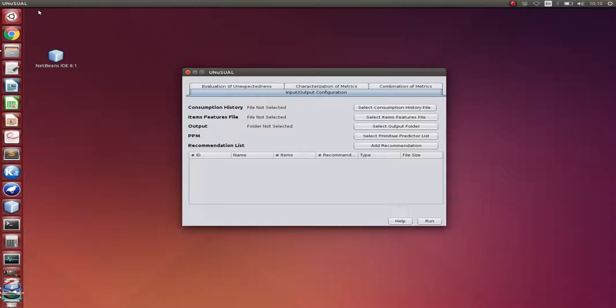Our motivation to create this tool is based on the fact that there is no consensus about how to measure unexpectedness in recommendation. There are several works in the literature that propose metrics to evaluate unexpectedness. However, these metrics are distinct, and they are not even compared against each other. Then, we thought our tool would be necessary.